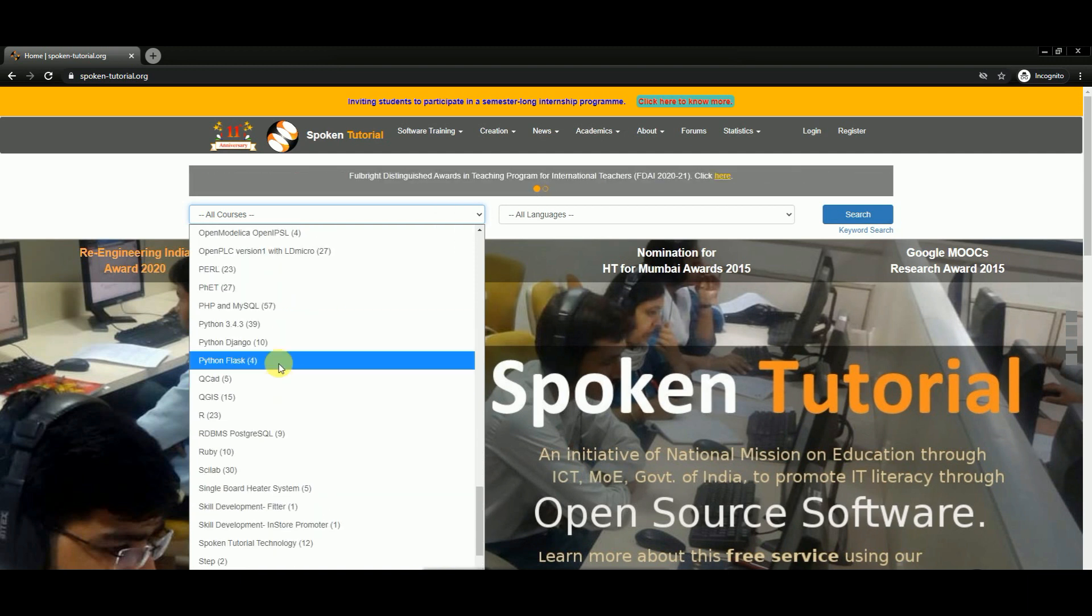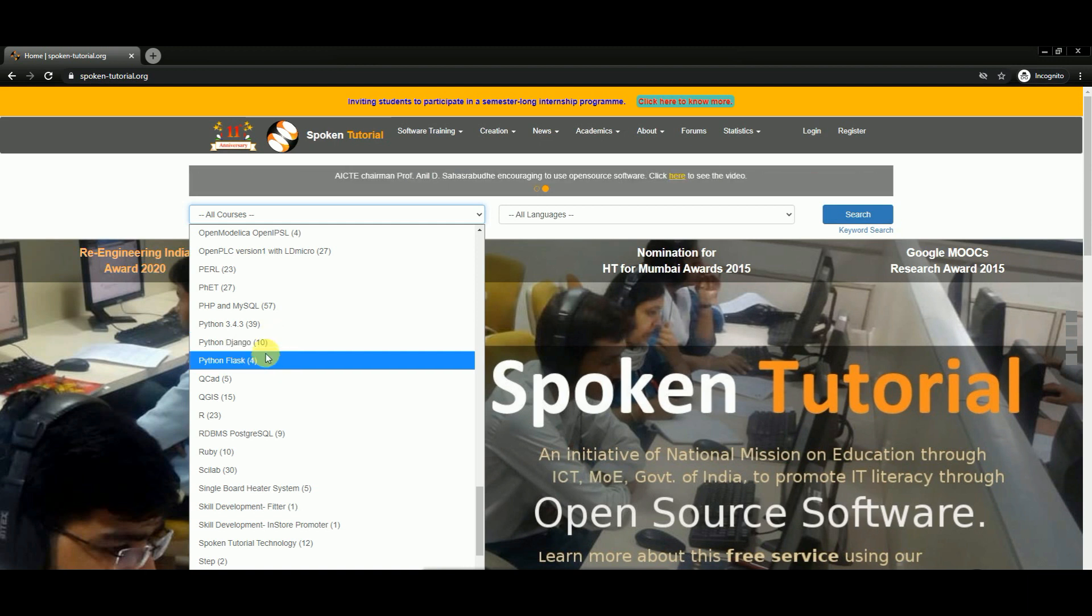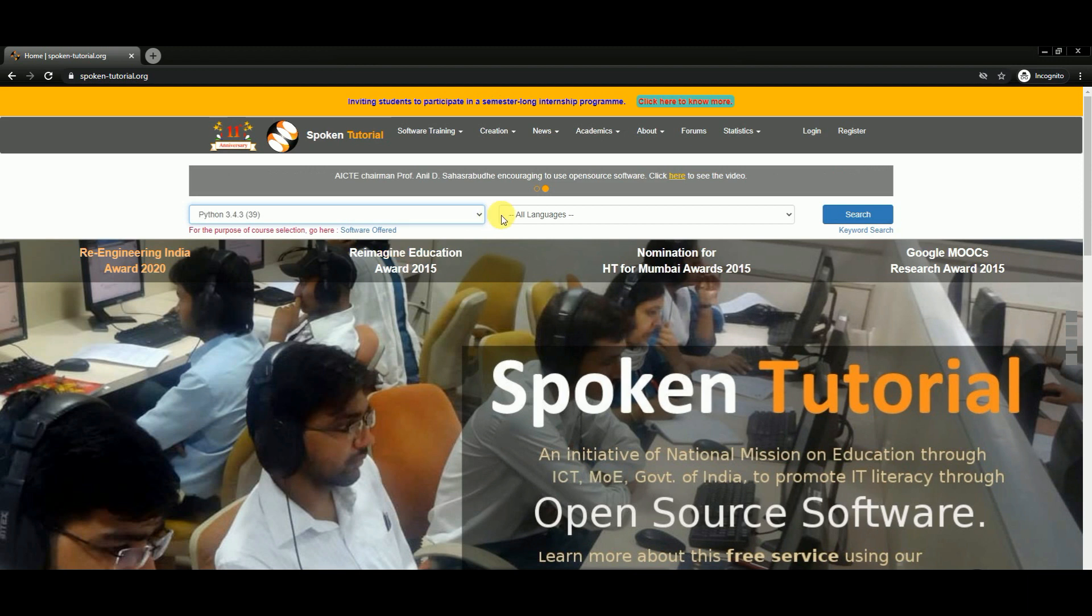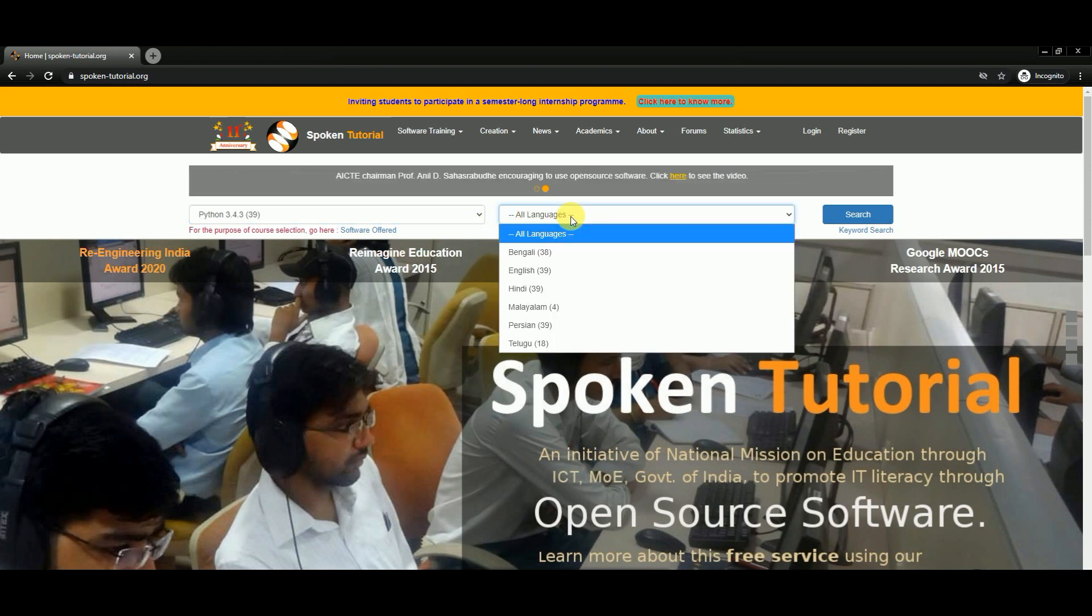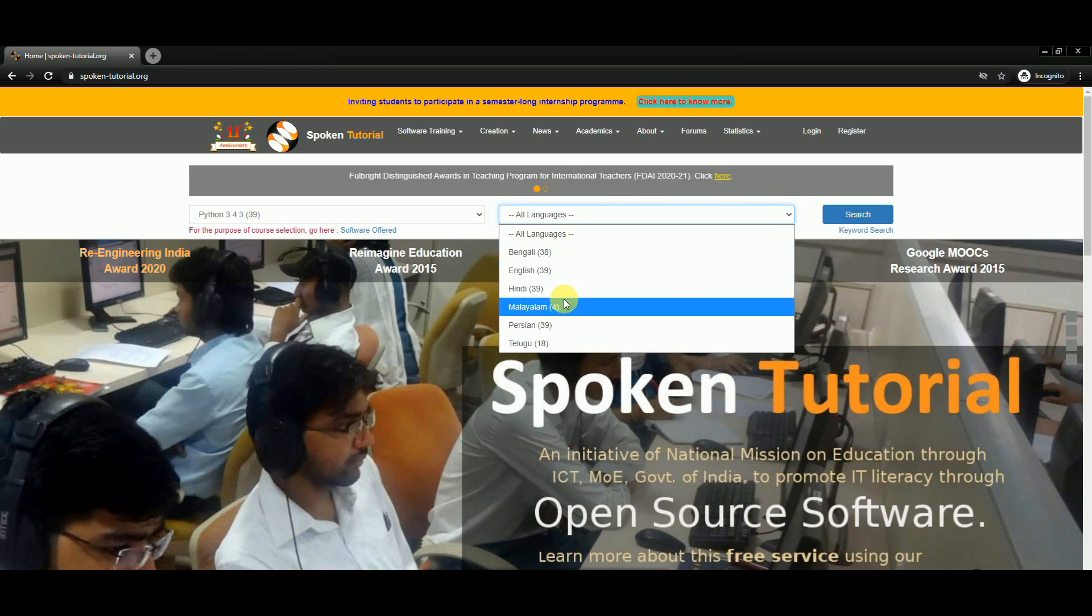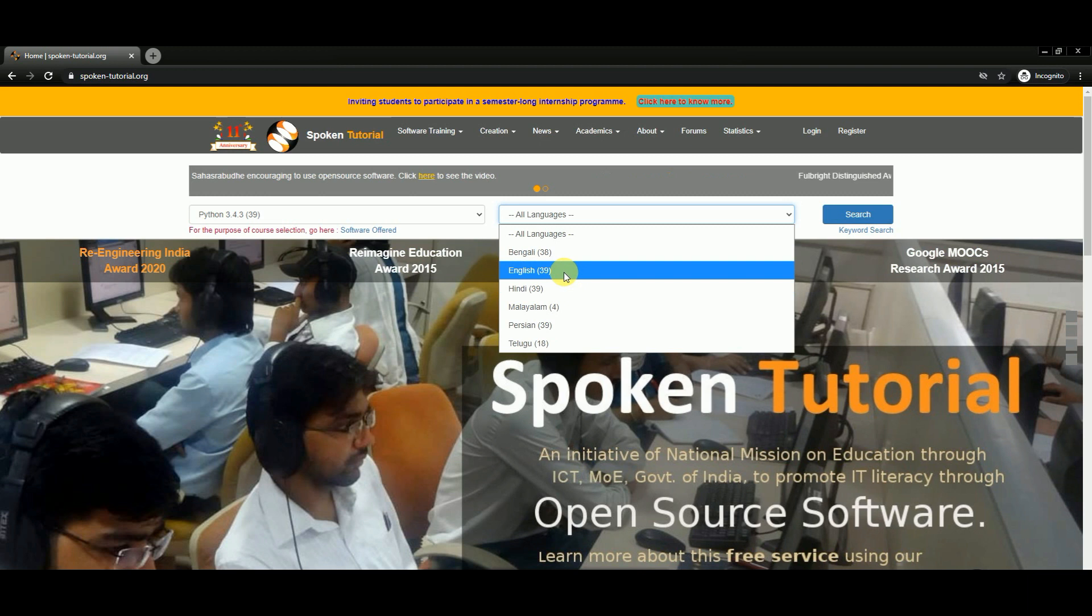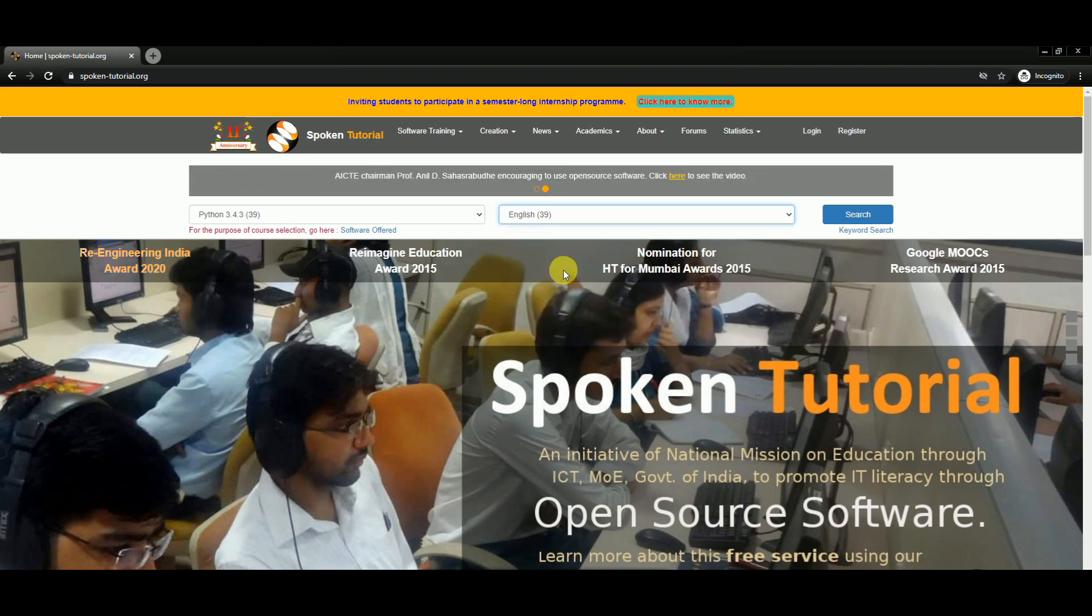In this video I'll show you a Python tutorial. Here is Python, and once you select the course you can also select the language you want. Here we have options for these many languages. You can select Hindi or English. I'll go for English.